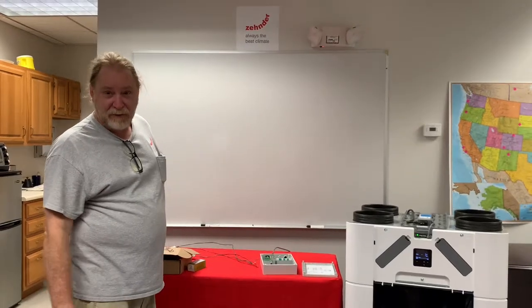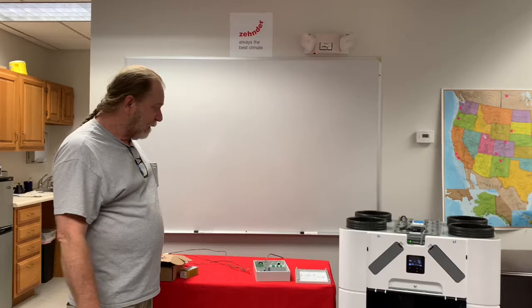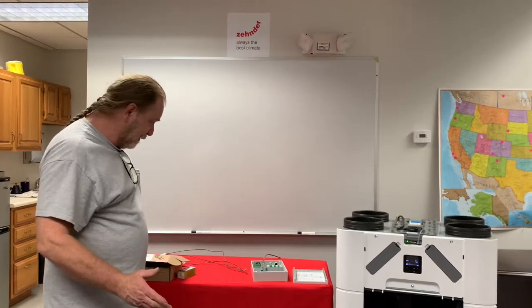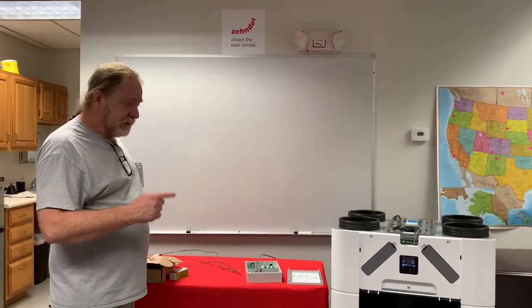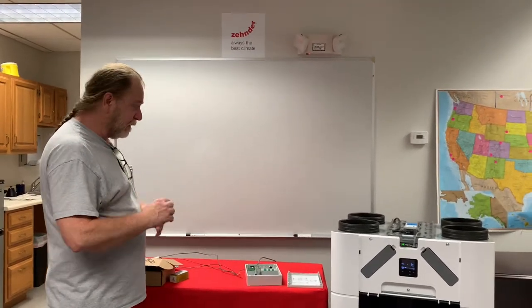Hi, my name is Gary Baggett. I'm the service manager for Zender America. I'm going to show you how to hook up the boost switches to the CAQ.